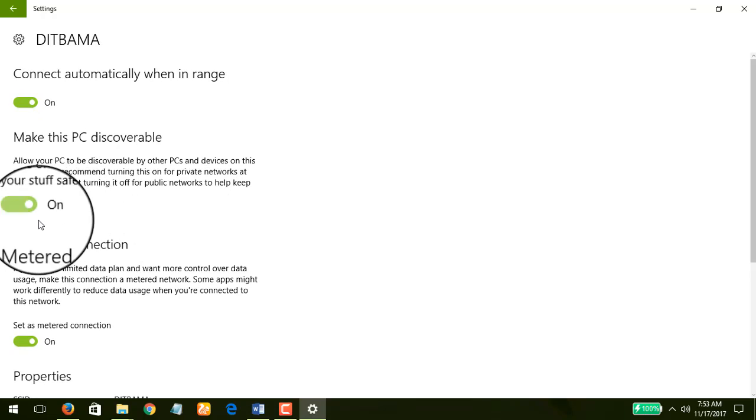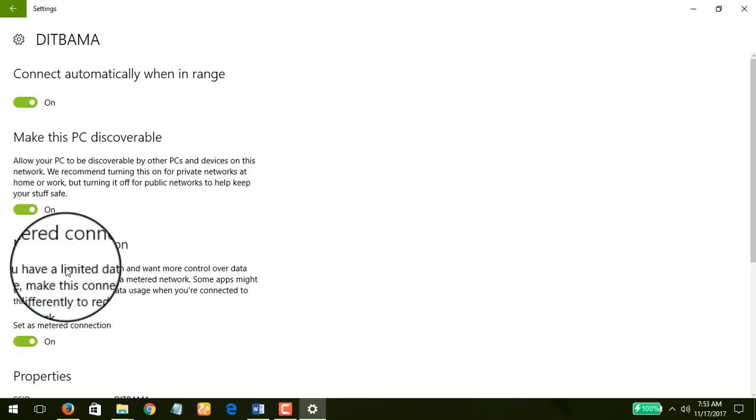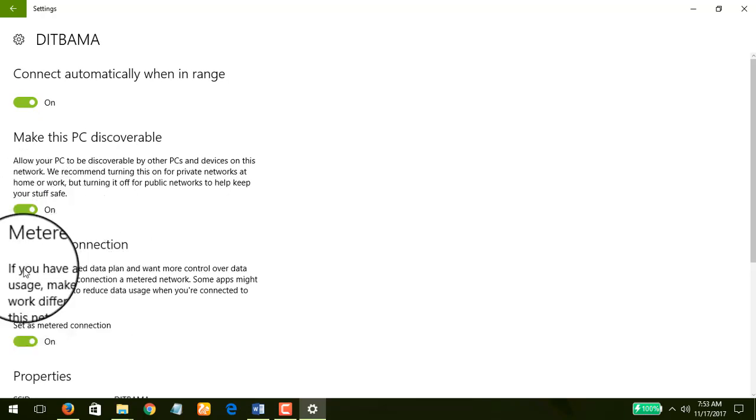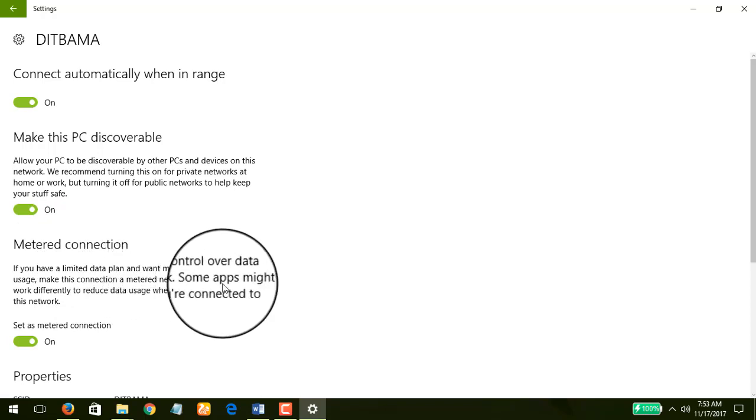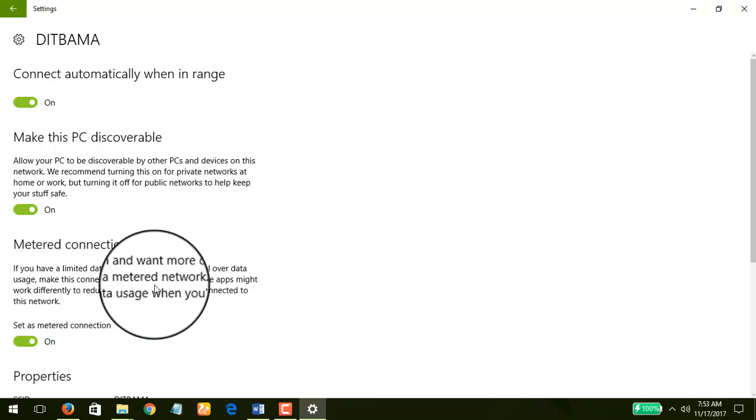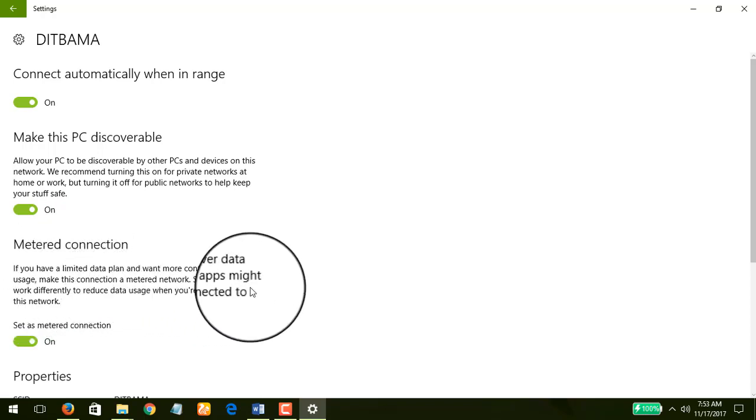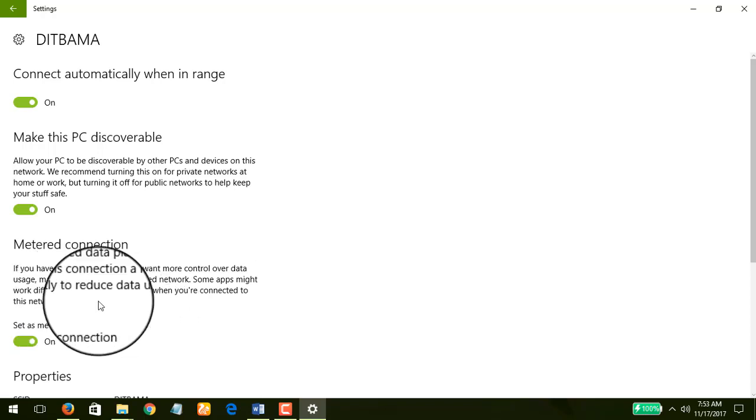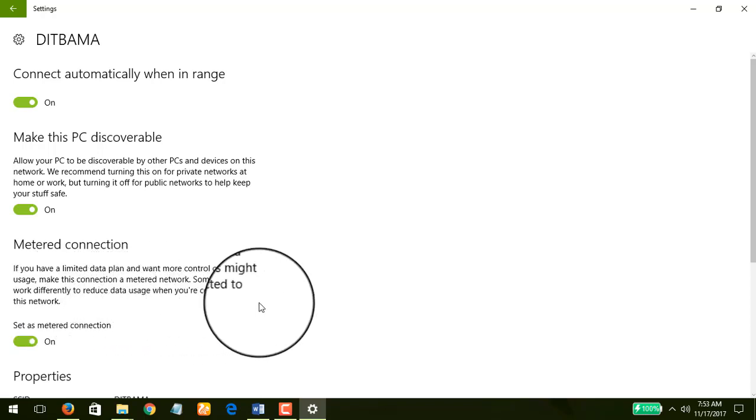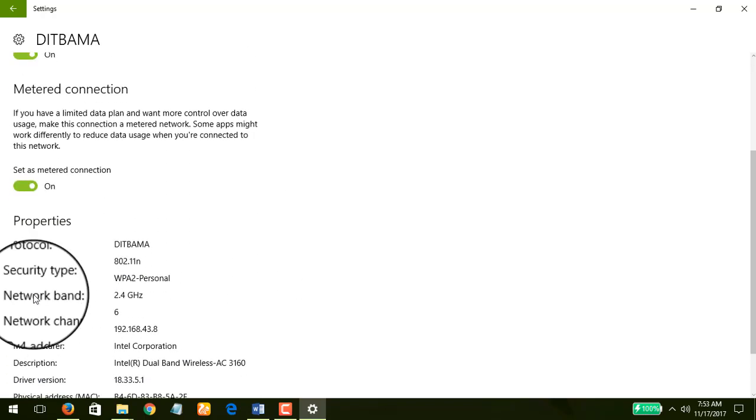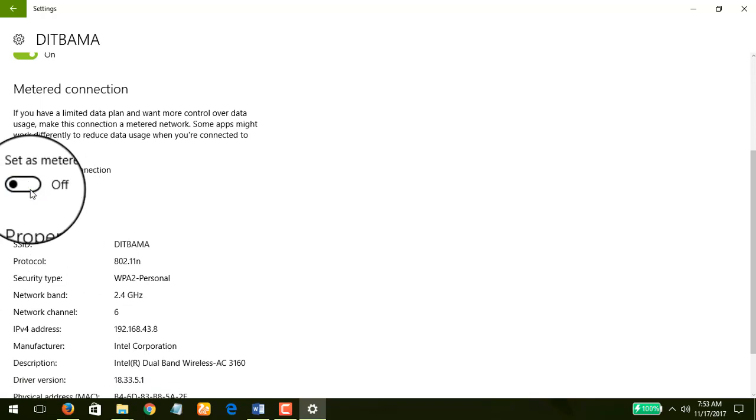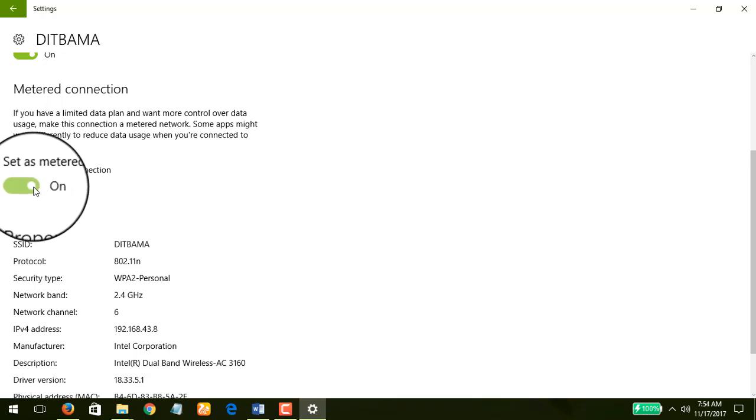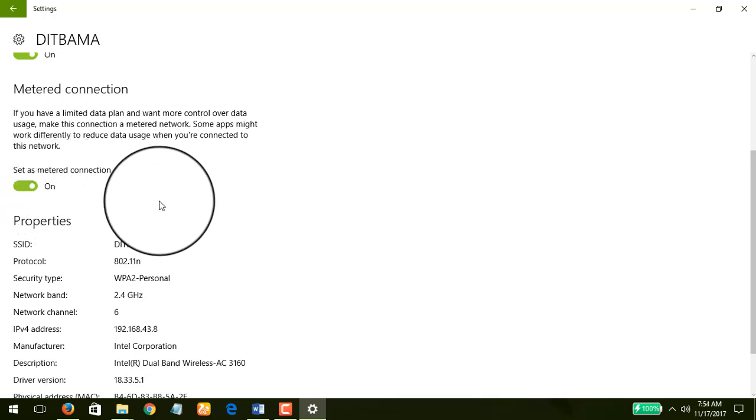Now you see this option that says metered connection. If you have a limited data plan and want more control over data usage, make this connection a metered network. Some apps might work differently to reduce data usage when you're connected to this network. All I need to do is toggle the button to on. What I've done now is to set this connection as a metered connection, and that's the number one thing that you can do.